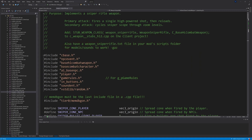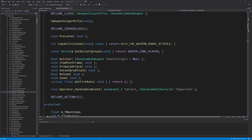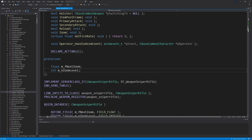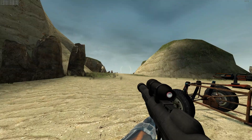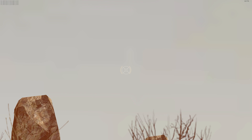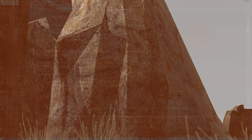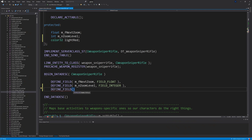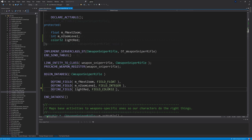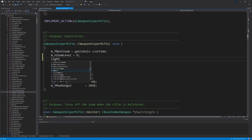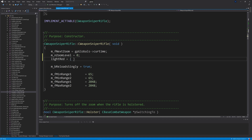For the sniper rifle scope overlay, under the protected variables near the top of the file — in the header file class definition — you want to add a Color32 and name it whatever you want. In my case I'm going to call it light_red because the sniper scope looks red in color, so I'm going to make the screen overlay a light red color. We're going to add this to the data desc as DEFINE_FIELD(light_red) with a FIELD_COLOR32, and then define a value for this Color32 called light_red in the constructor — that's CWeaponSniperRifle::CWeaponSniperRifle.